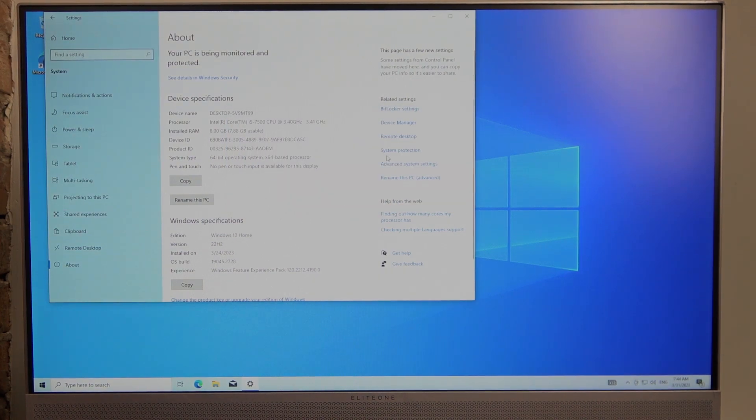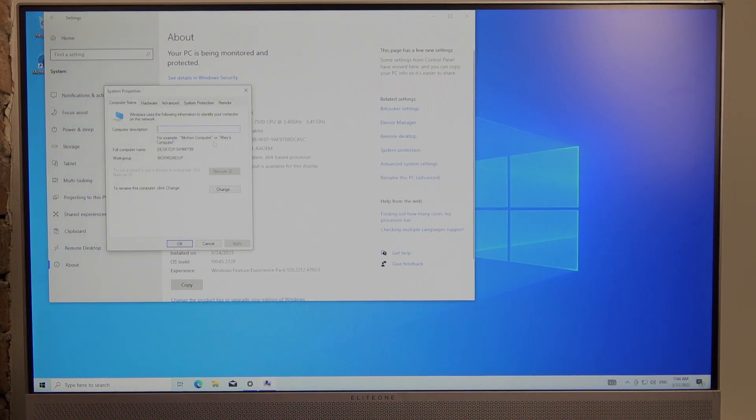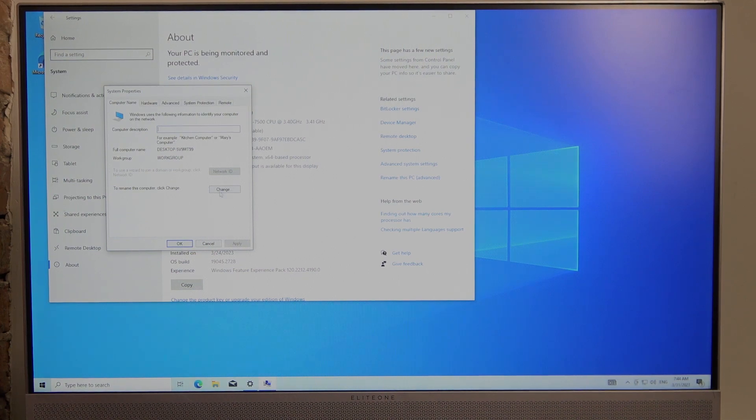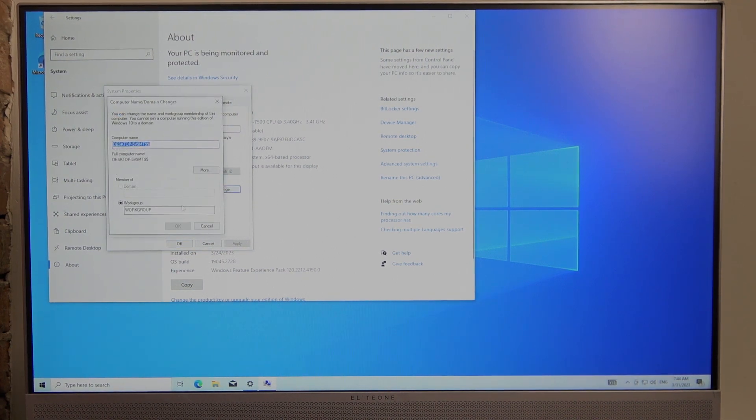The second option is to click on rename this PC in advanced options. You can add a computer description right here, or change the name as well by clicking on change and rename it.